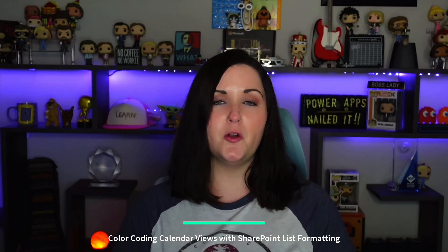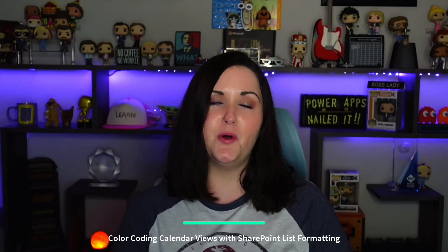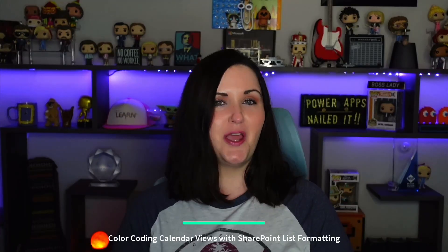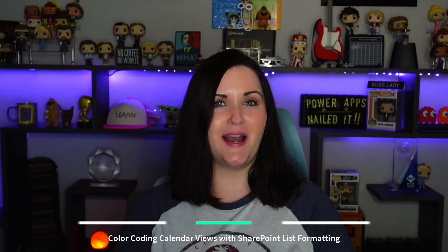What's up everyone, April here. In this video, I'm gonna walk you through how you can use SharePoint list formatting capability to create a color-coded calendar view of your Microsoft list. I'll show you how it's done right after this.